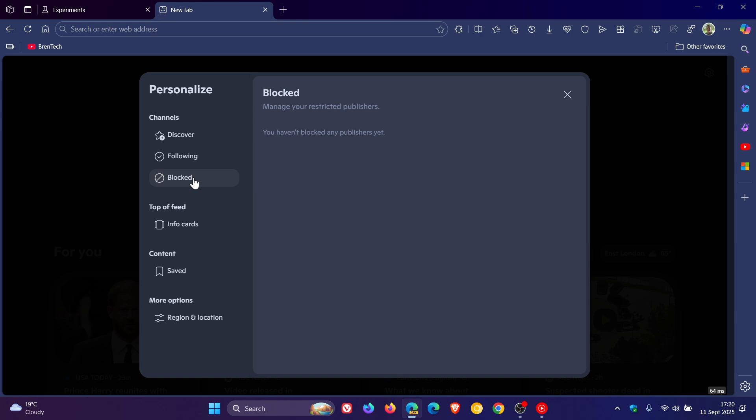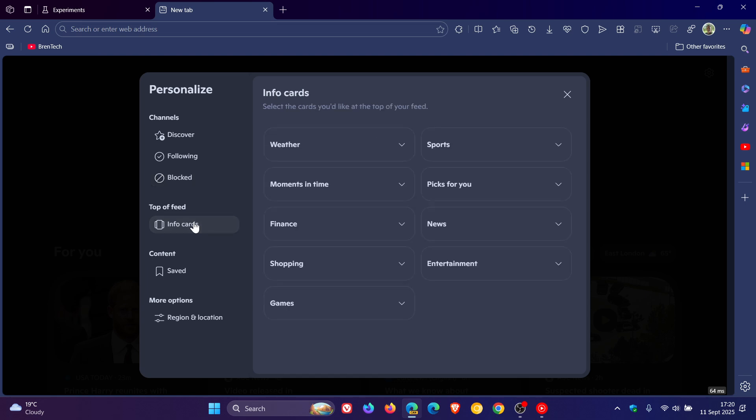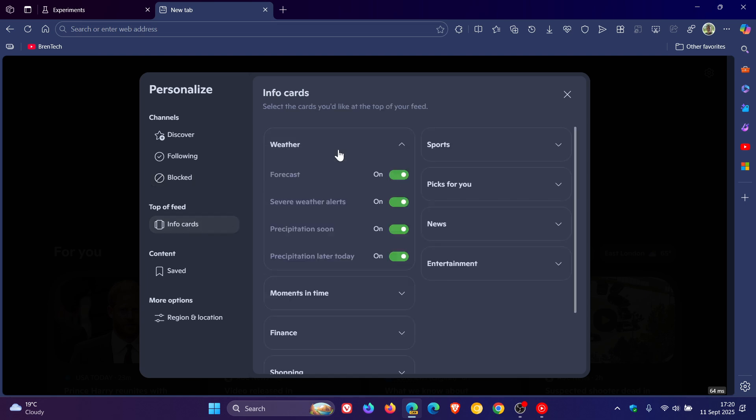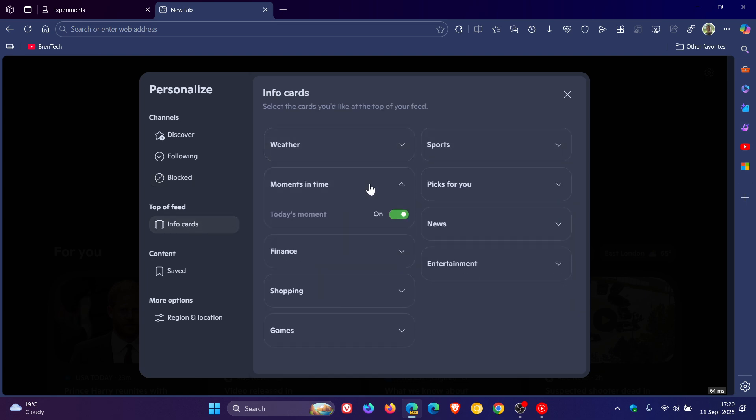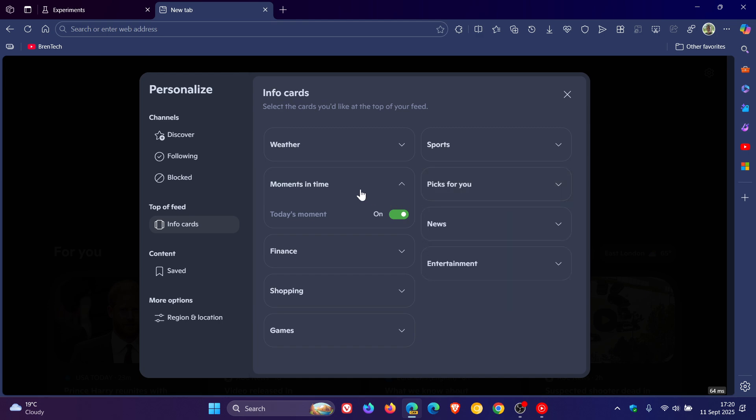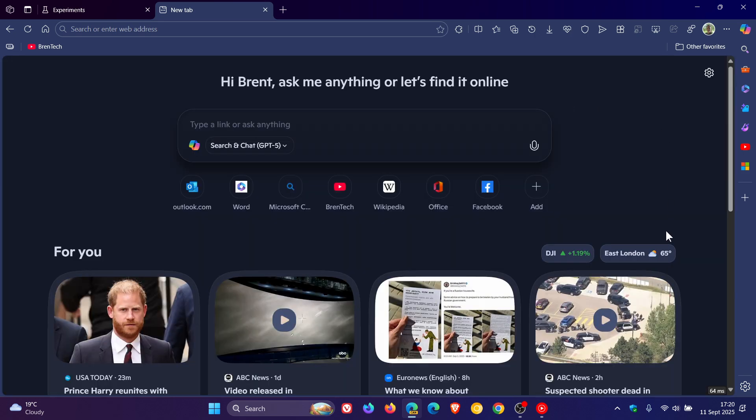Block, the same applies. You'll see a list here. Top of feed, info cards. You can choose what is displayed at the top of your feed to some degree or the other. Those would be these little info cards here, like little widgets almost.